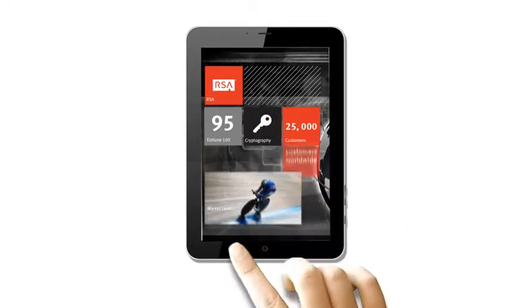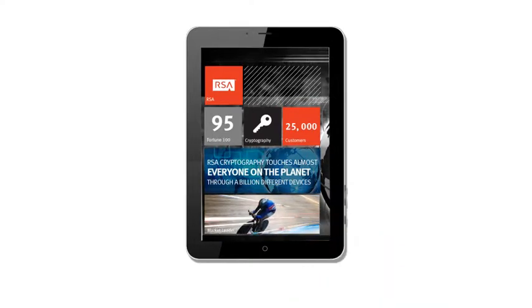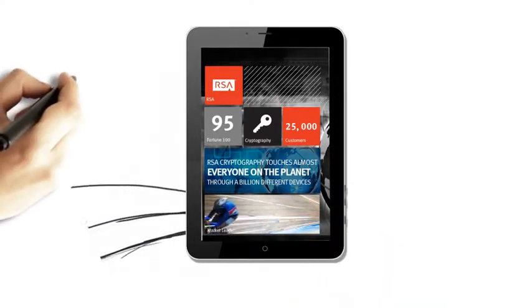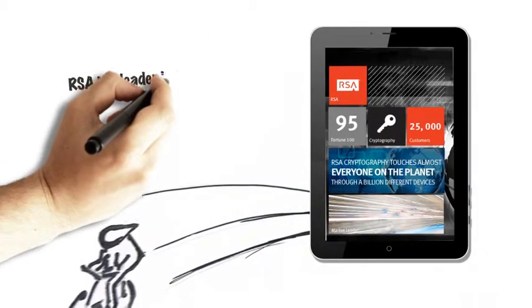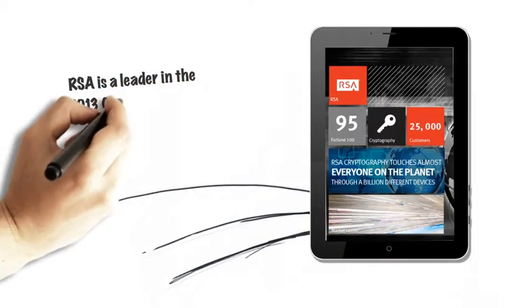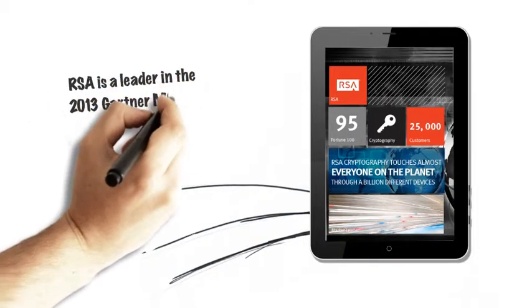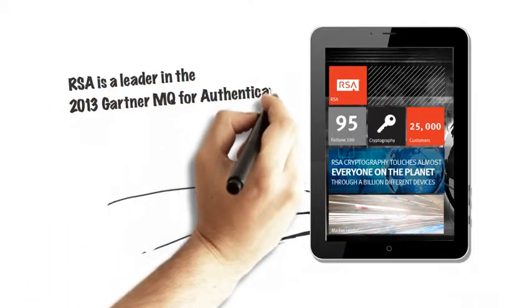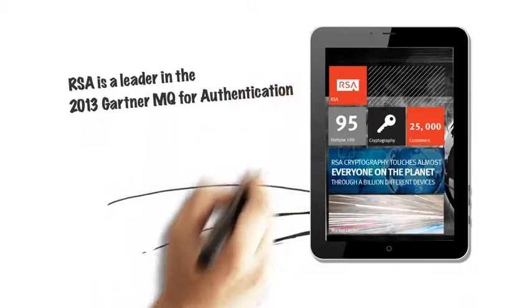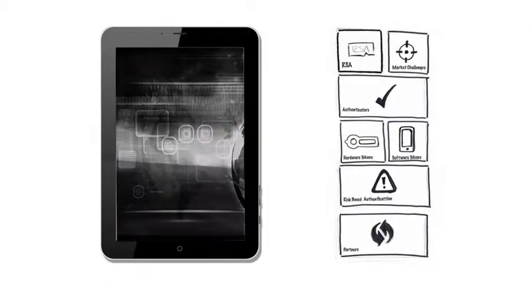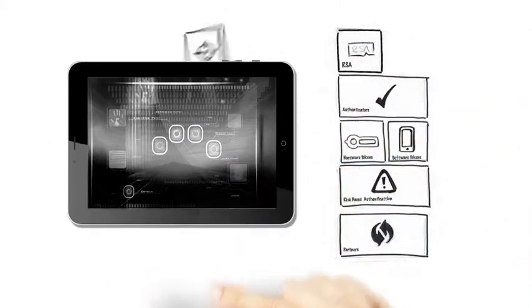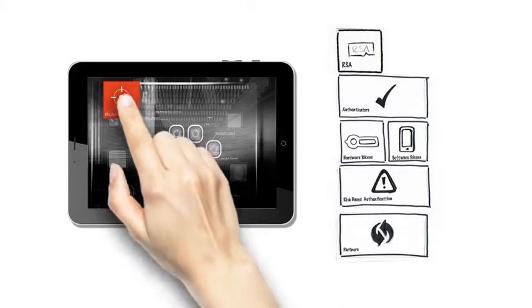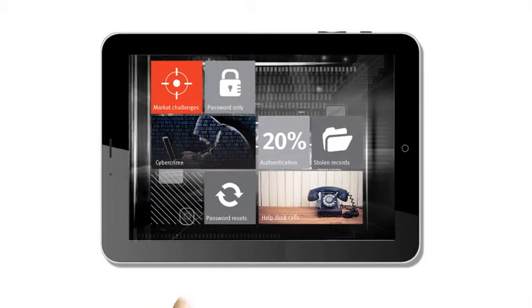Worldwide, RSA cryptography touches almost everyone on the planet through billions of different devices. In fact, the 2013 Gartner Magic Quadrant for authentication identified RSA as a market leader.